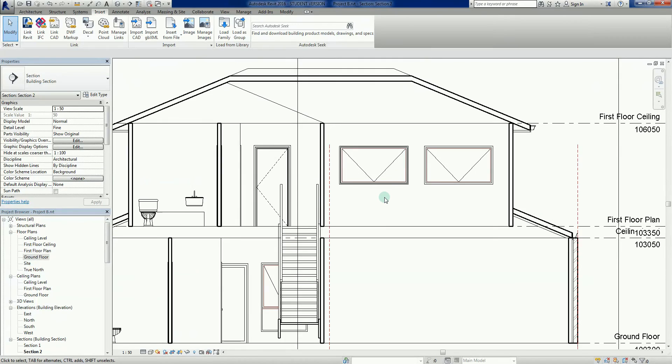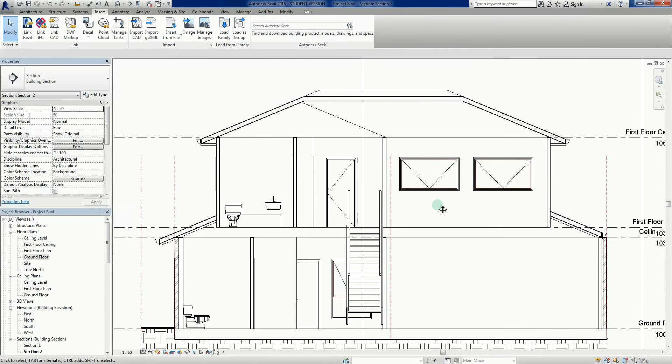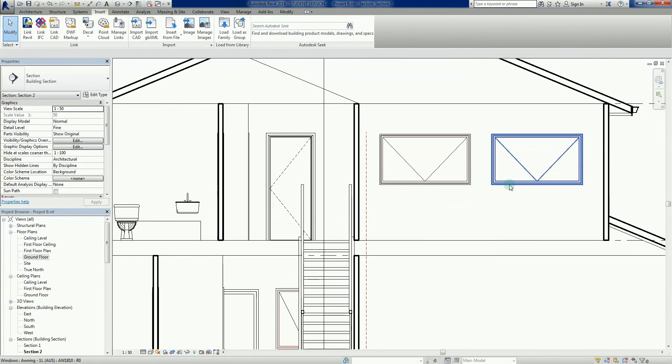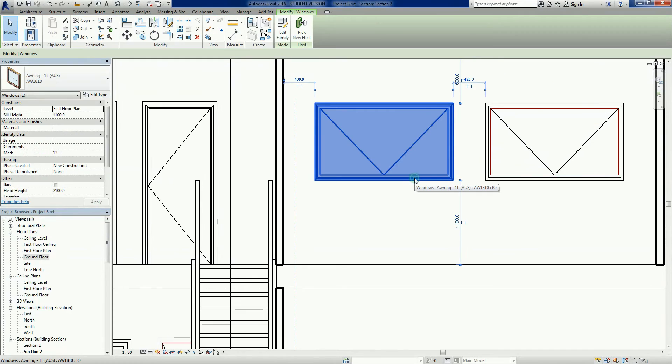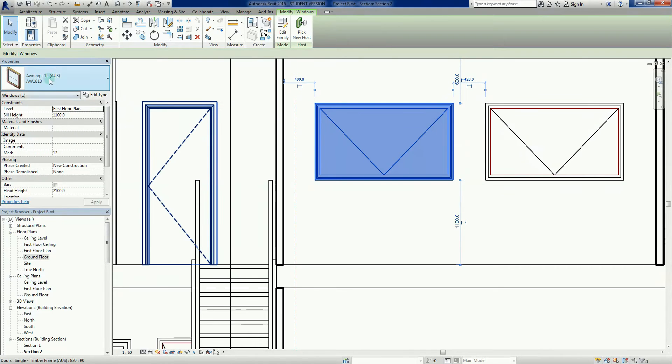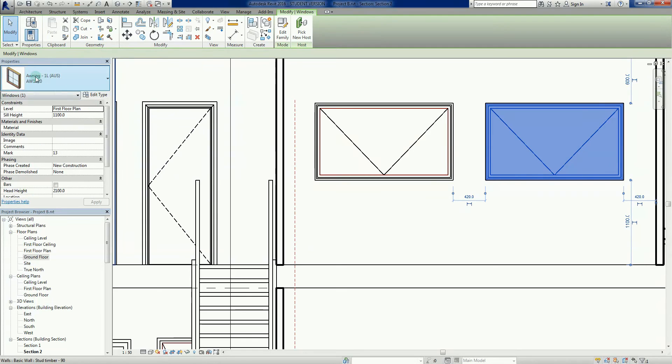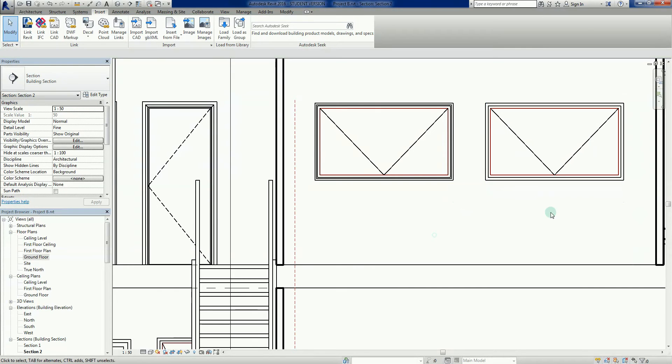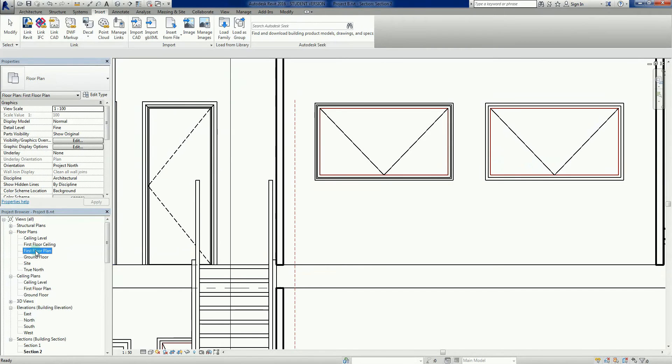What we do is just look around and see what sort of issues we've got. I'm seeing a couple of windows here. If I click on that one, that's an AW1810, that's the same one but they look different. Let's go to the first wall plan.